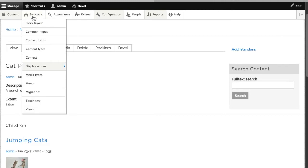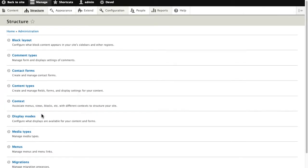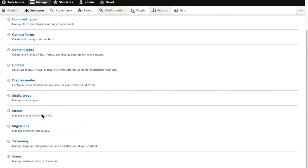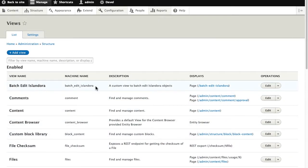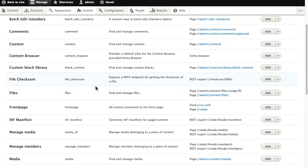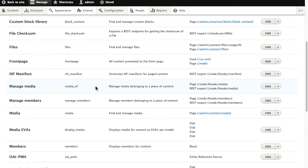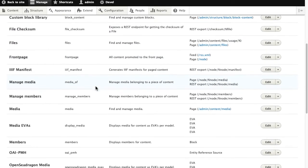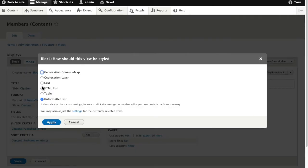If I don't like that long unformatted list, I can very easily change how that view is displayed. I go into views and find the one that is populating that children view on my collection. In this case, it's the members view. I'll quickly change that from an unformatted list to a grid.